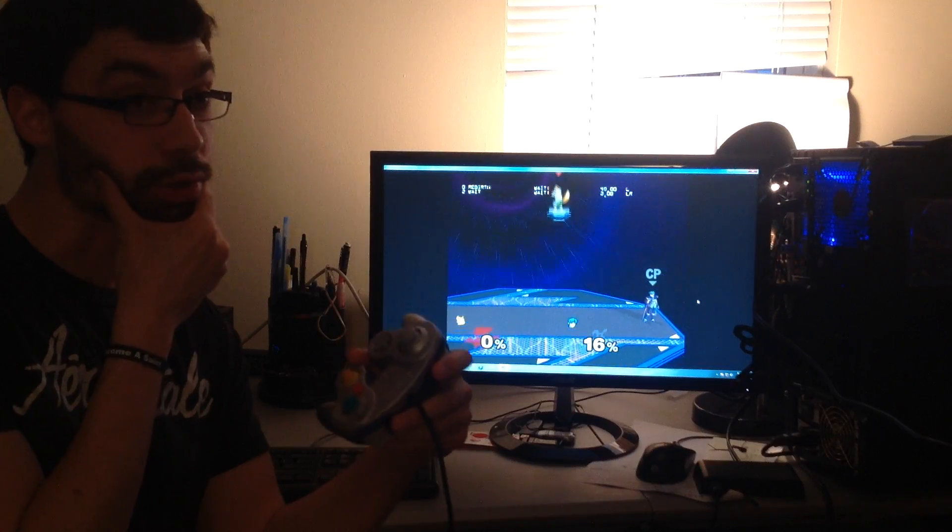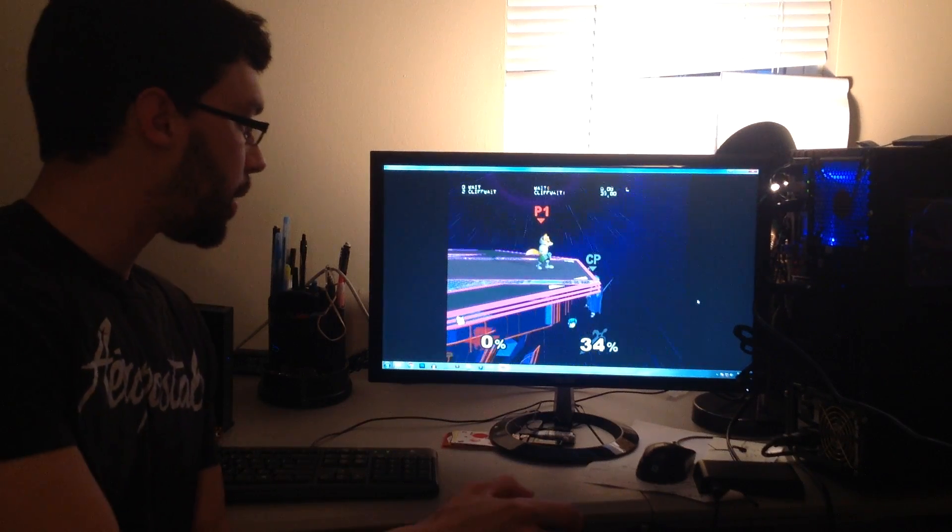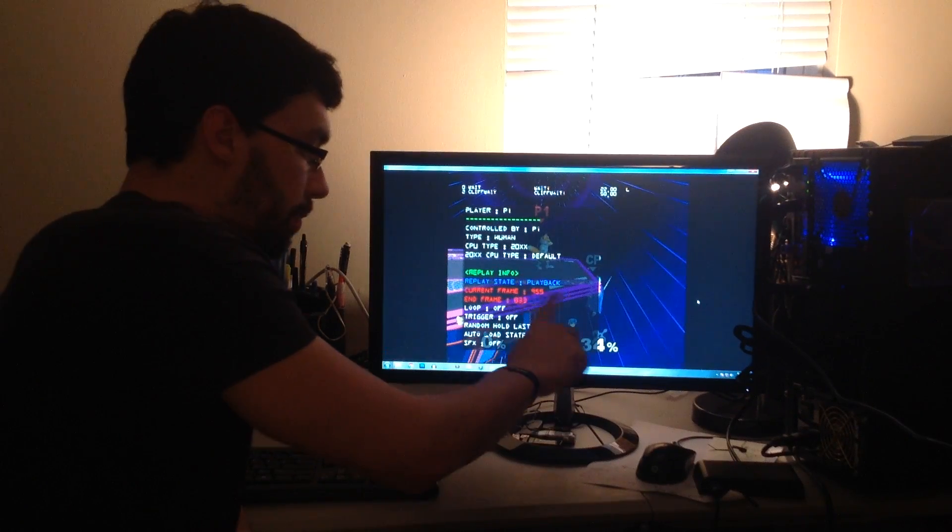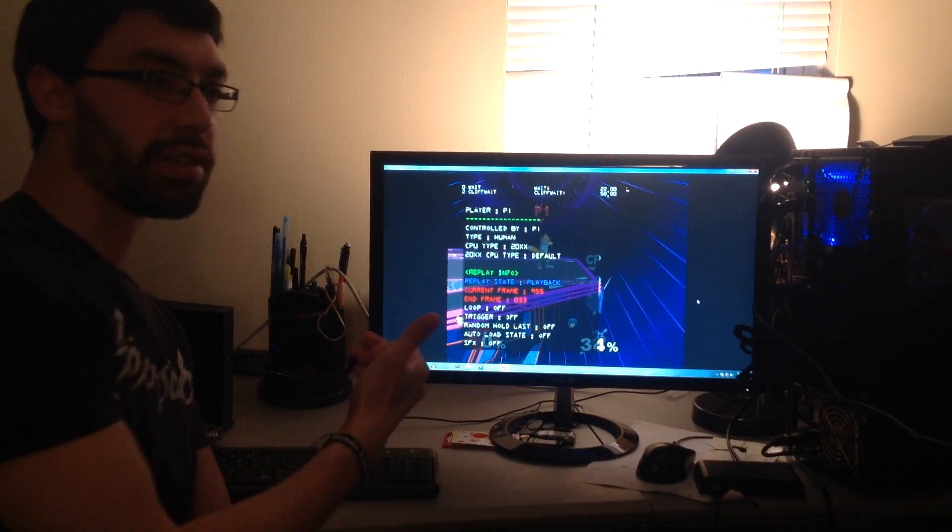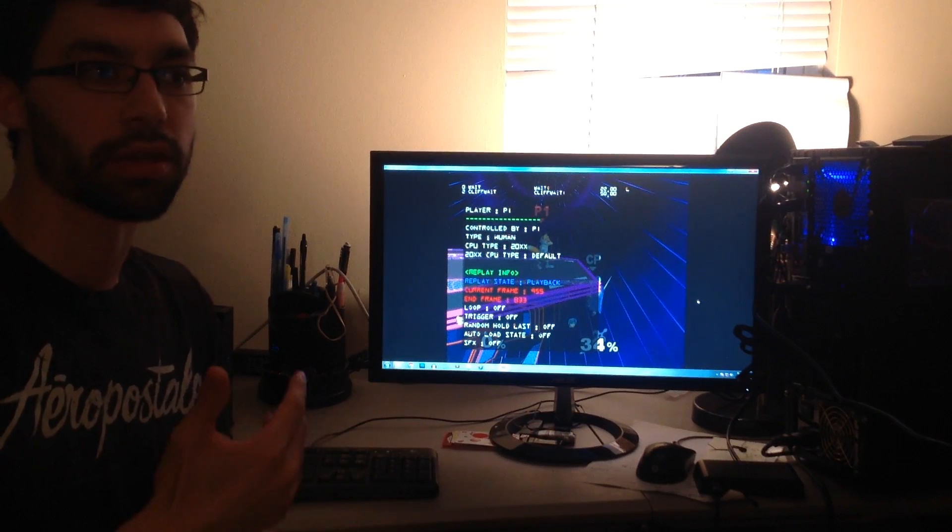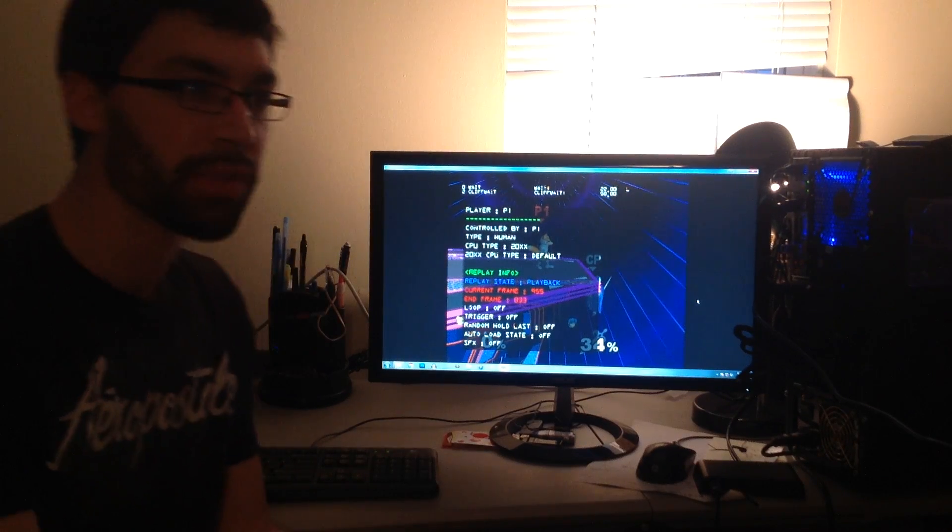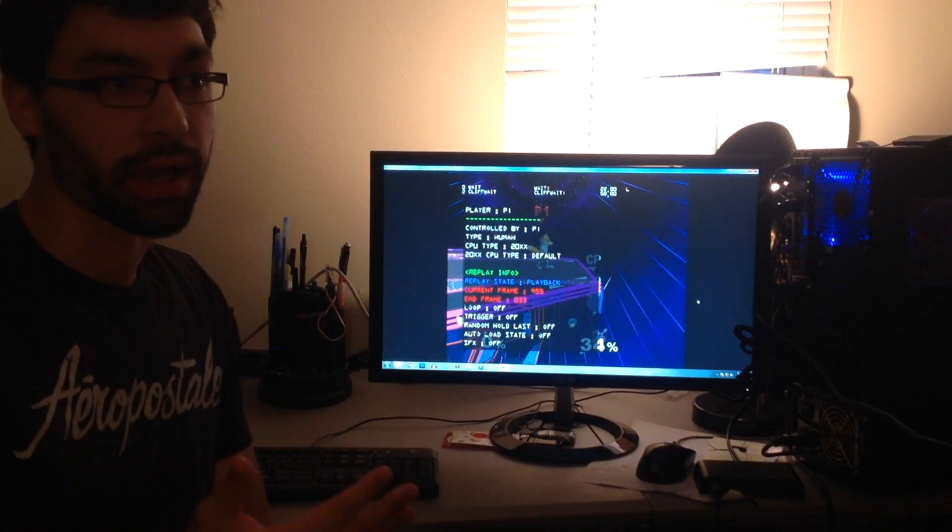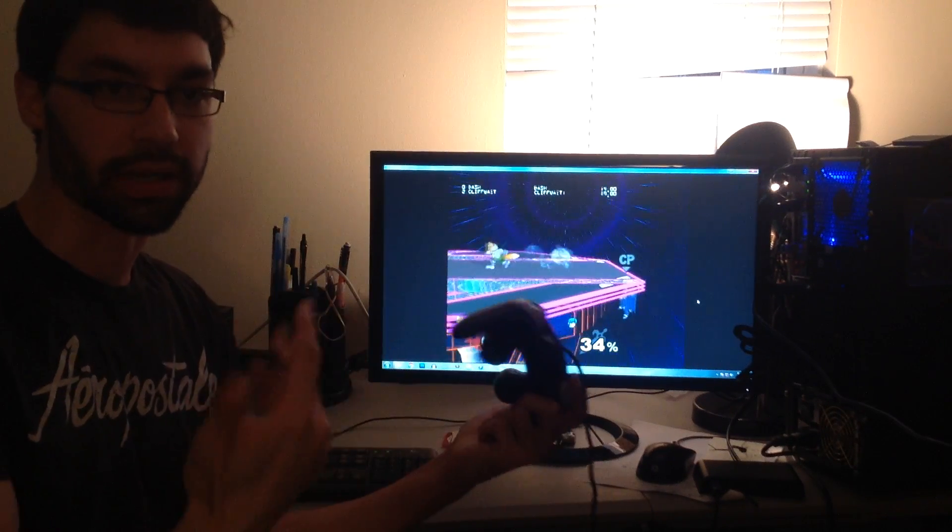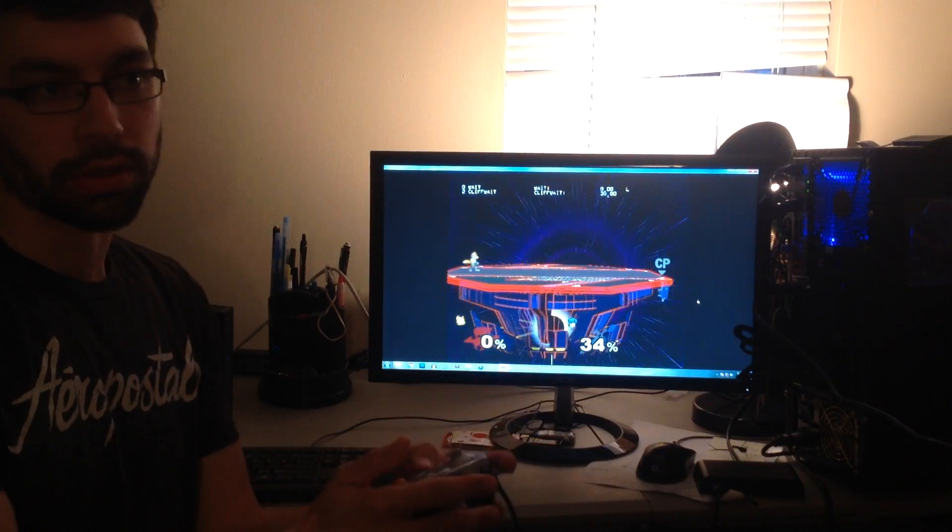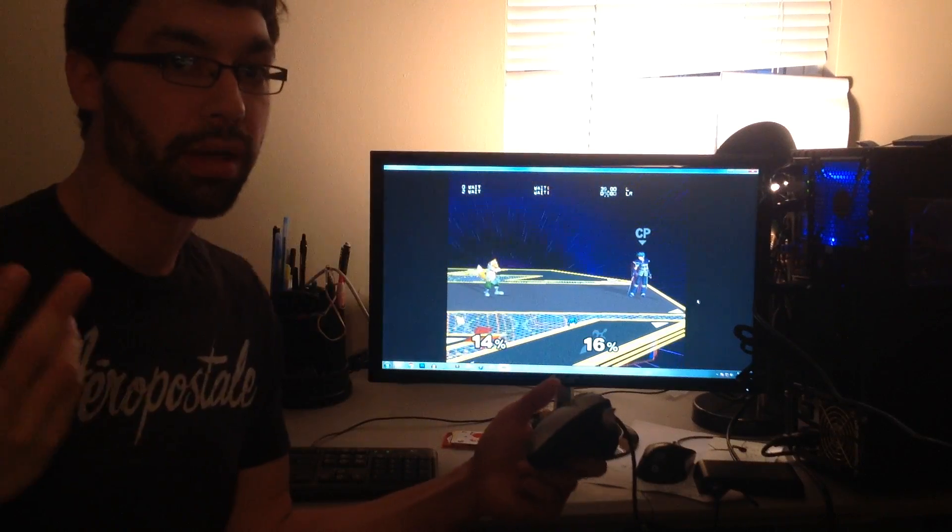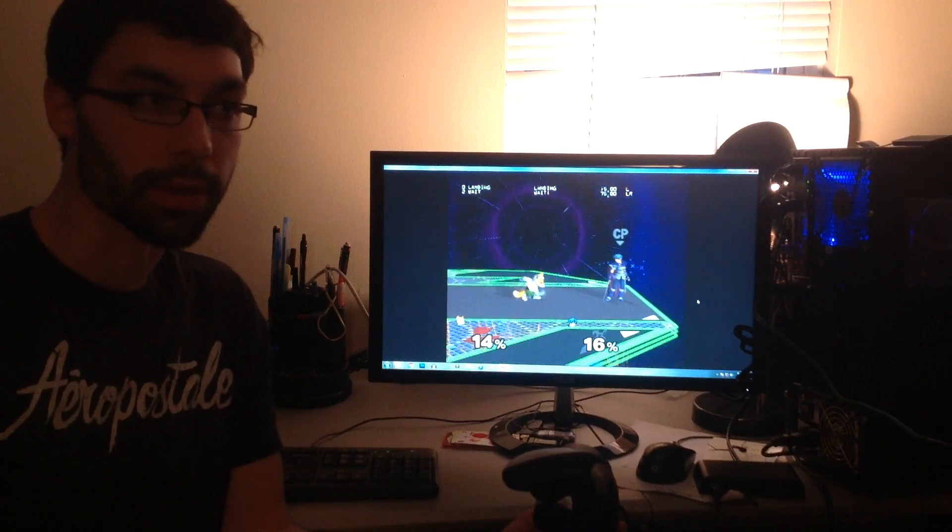If I pause now, you can see I'm in playback still, but the current frame is past the end frame of my replay, so there's no button inputs to actually give the player. When that occurs, I'm still in playback, it just gives control back to the player. I can do this and then when I load state back, I'm still in playback and I go back to frame zero of my replay.